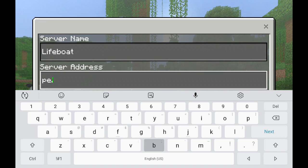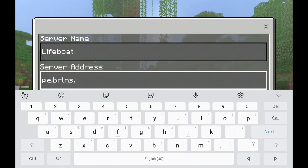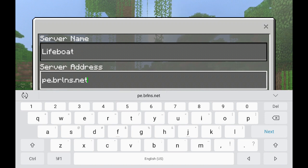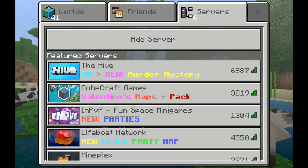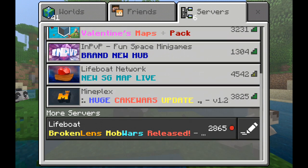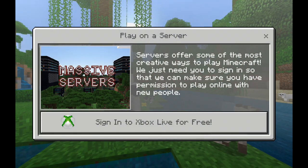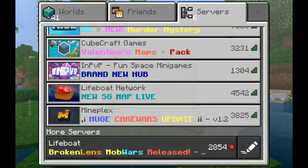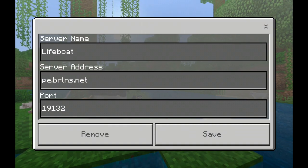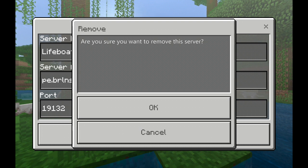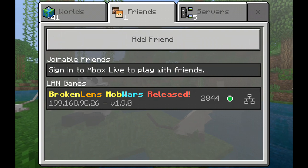dot brlns dot net. Then you save it. See, it says 'Lifeboat,' but you still have to sign in. If you still don't want to do that, you just go here, click Remove, and then press OK.